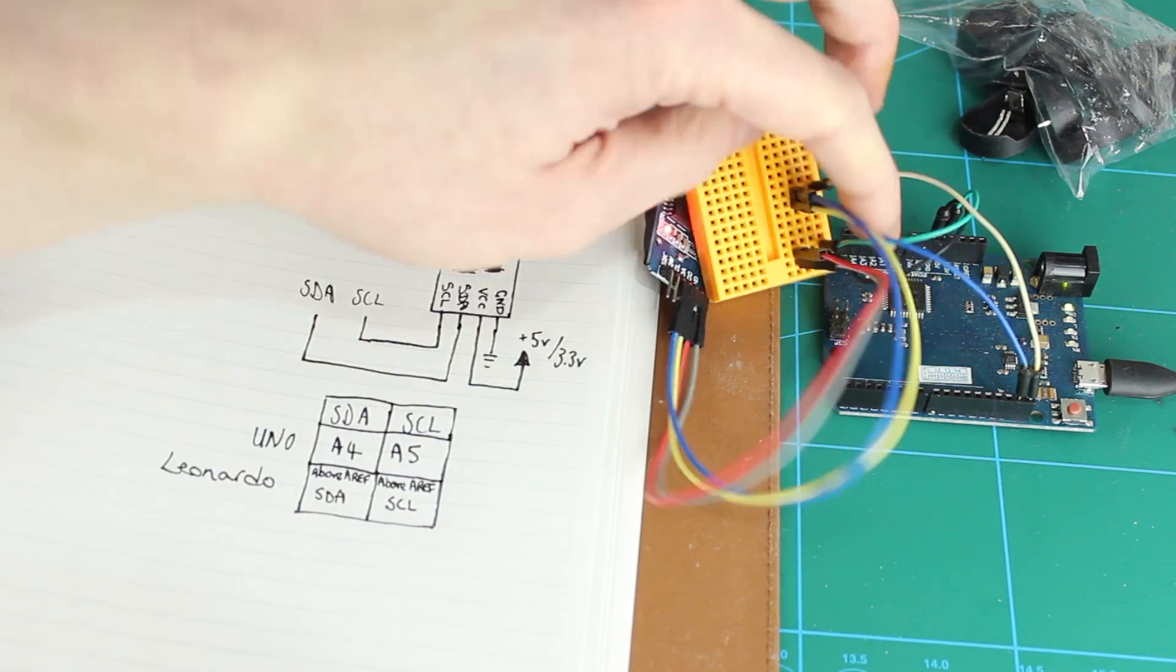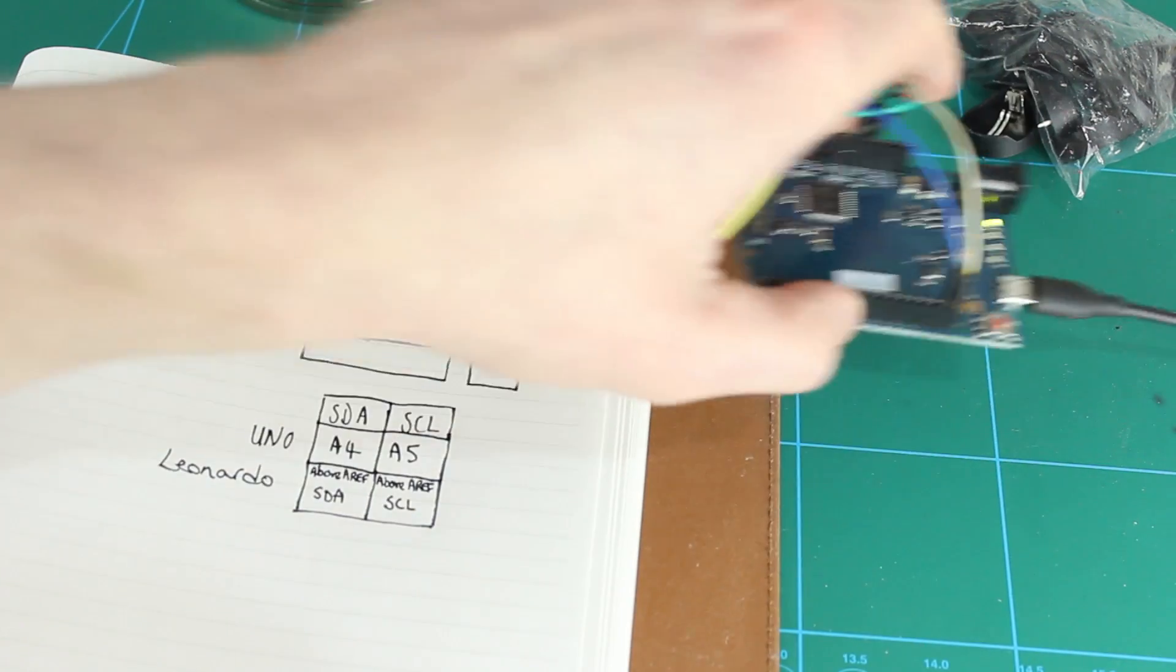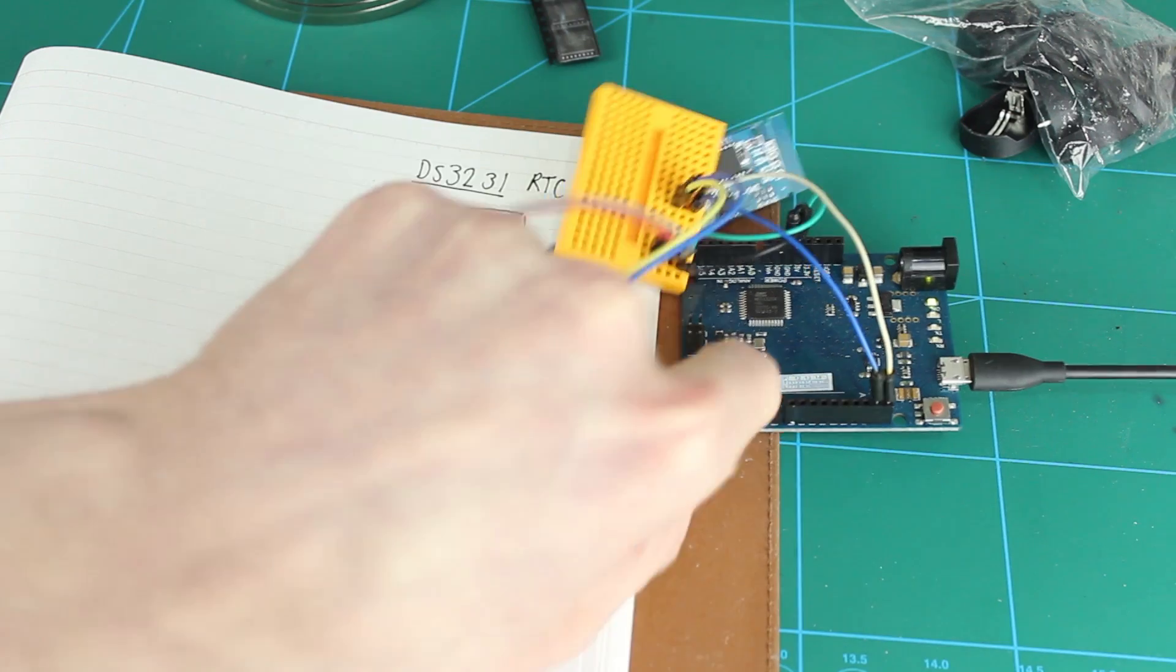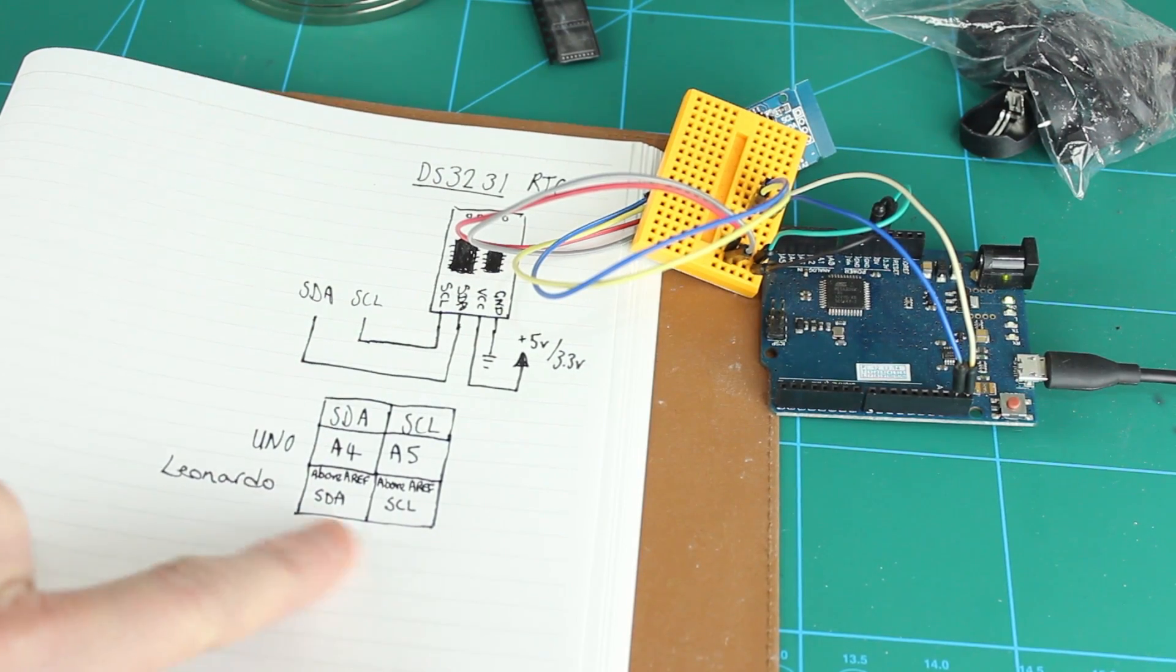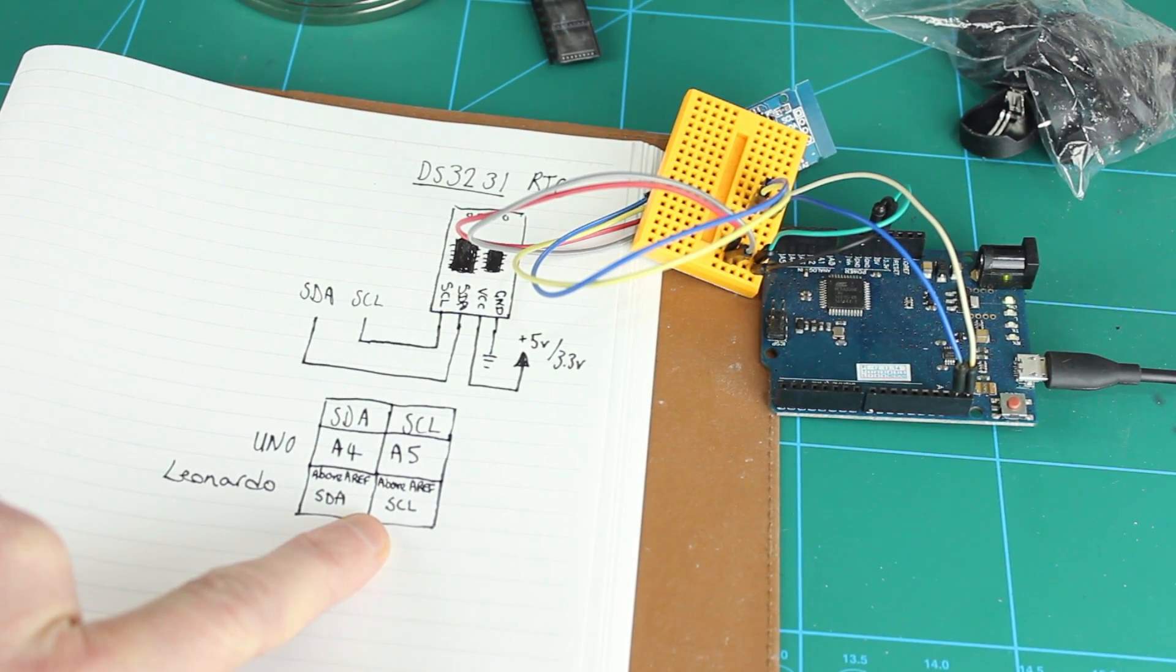On the Leonardo, which is what I'm using, it actually has them marked, pretty much in the same place they are on the UNO actually. So you can use those ones there, it's just above the AREF pin.